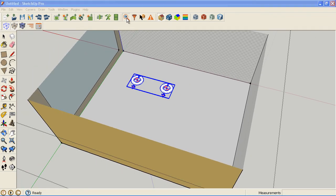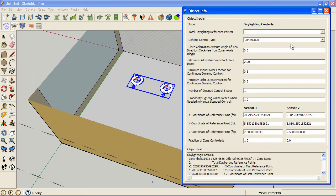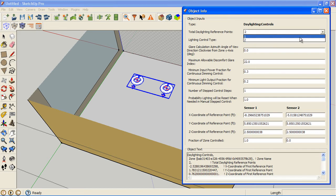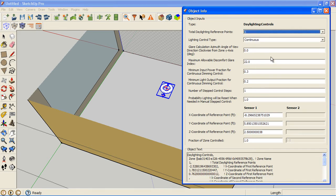I'm going to go to my object information, and I'm going to turn off one of these. EnergyPlus allows you to have two per zone. I just want one. And you notice this arrow. This arrow is used to determine if there's glare, and you want that pointed towards the window.